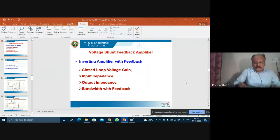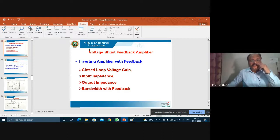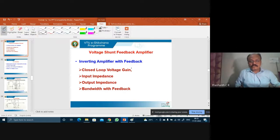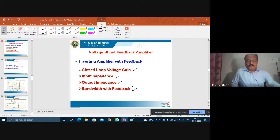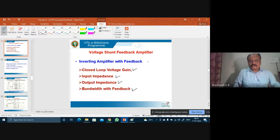During the last lecture we learned about voltage feedback amplifiers in detail. We derived the expression for closed-loop voltage gain, input impedance, output impedance, and also discussed the bandwidth of the voltage feedback amplifier. After understanding this, let us now consider some more examples of the operational amplifier.